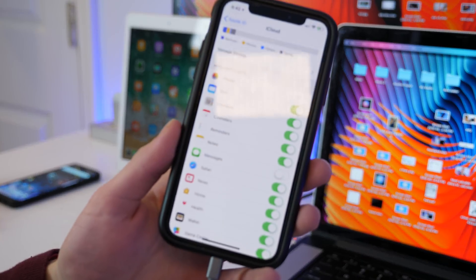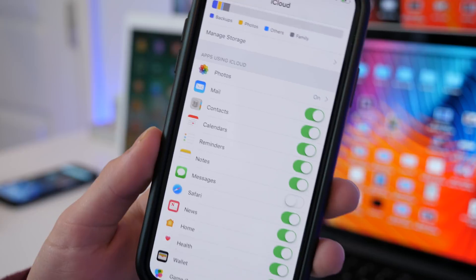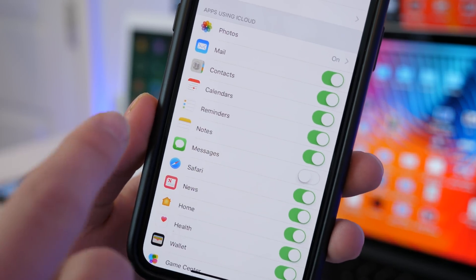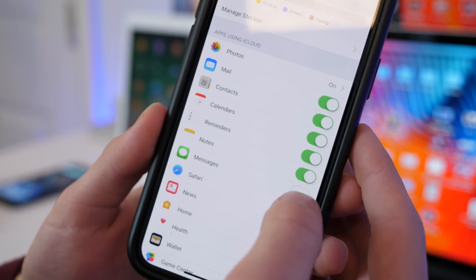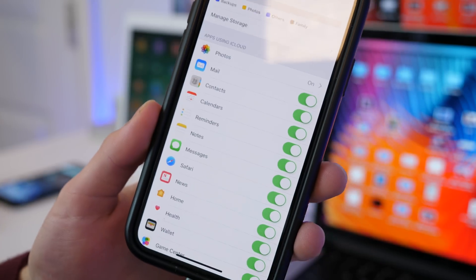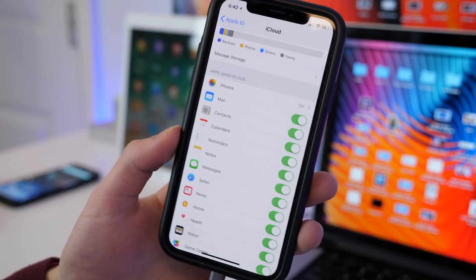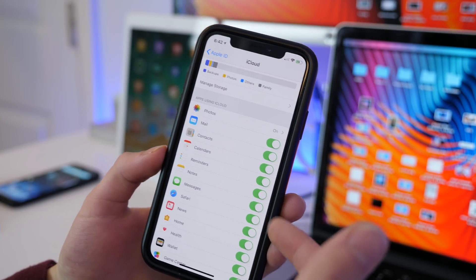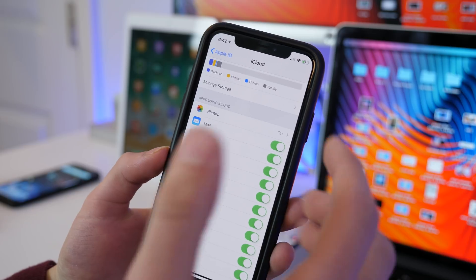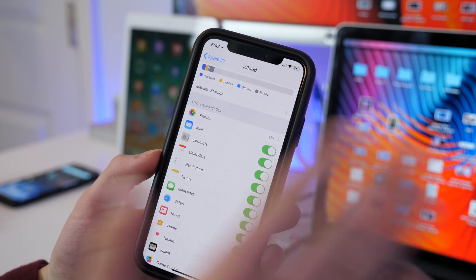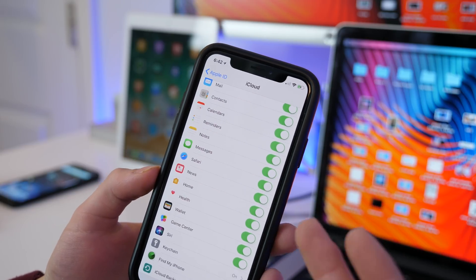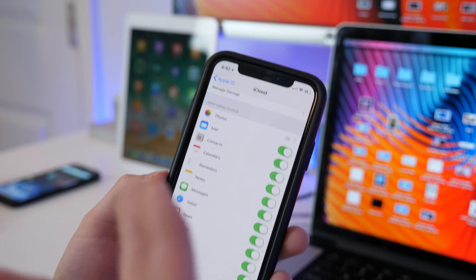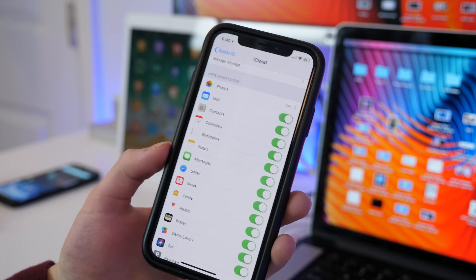Now definitely one of the big new features would be the reintroduction again — another reintroduction — of Messages for iCloud. With this you can sync all of your messages through iCloud, whereas before you could only get your messages back if you restored from an iCloud backup which restored all of your data.